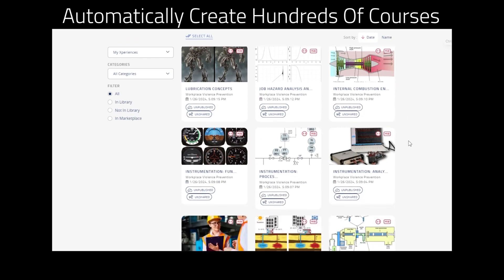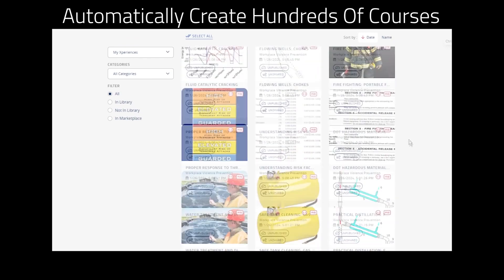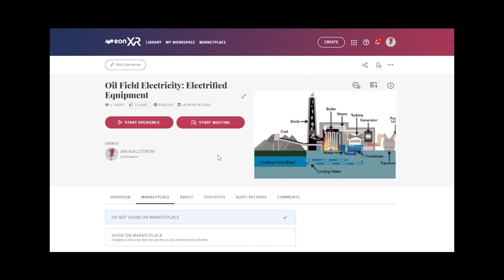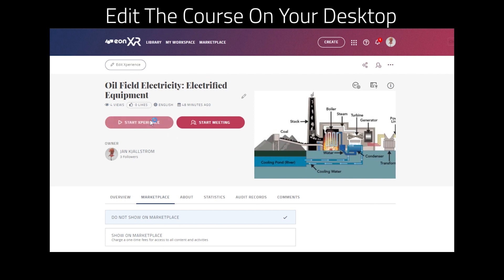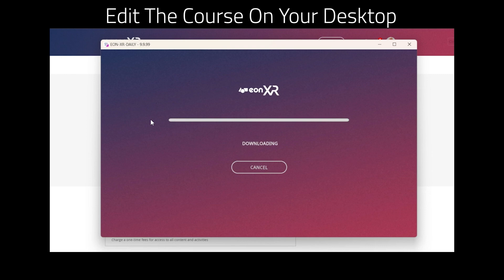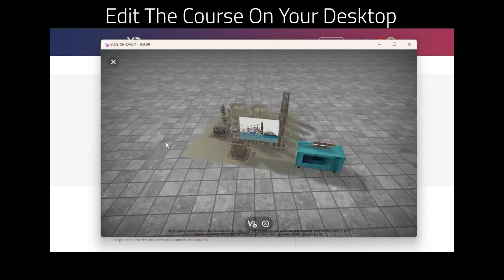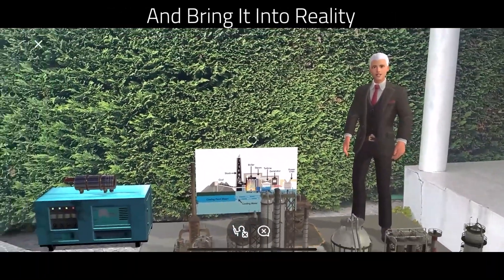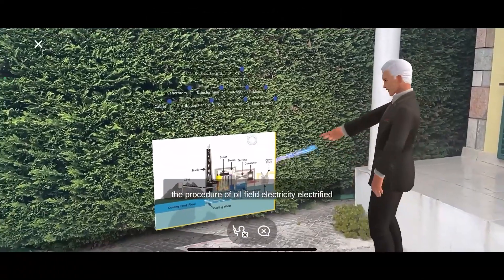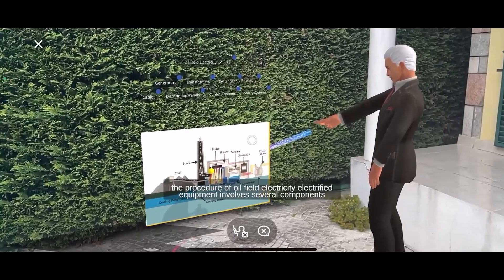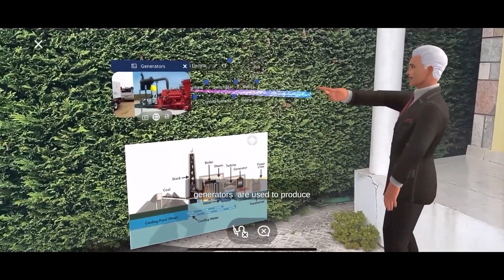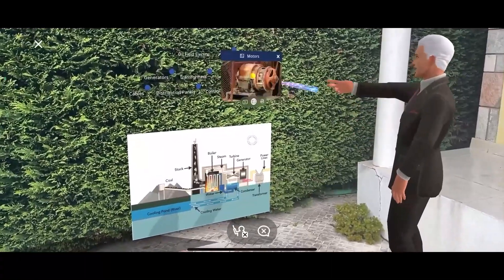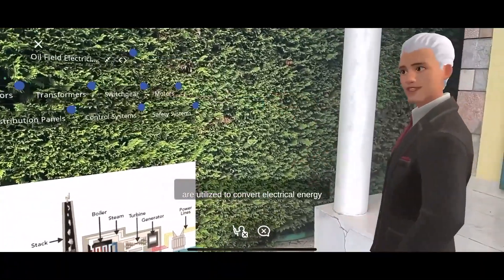The procedure of oil field electricity and electrified equipment involves several components. Generators are used to produce electrical power, which is then transformed by transformers to the desired voltage level. Motors are utilized to convert electrical energy into mechanical energy.